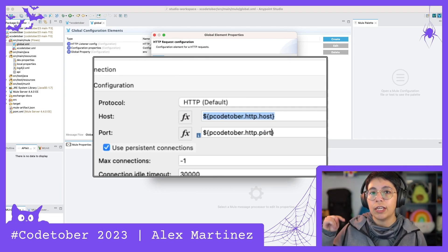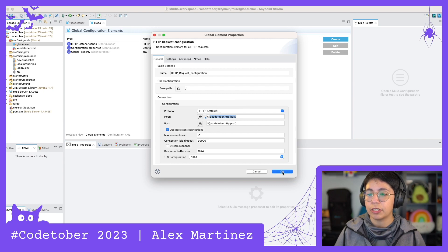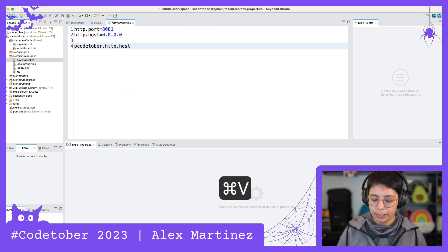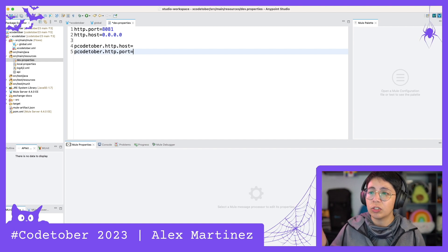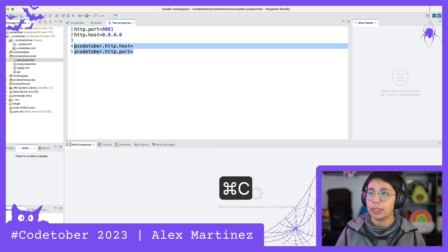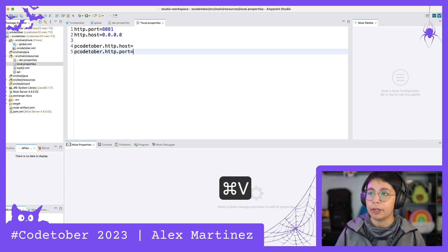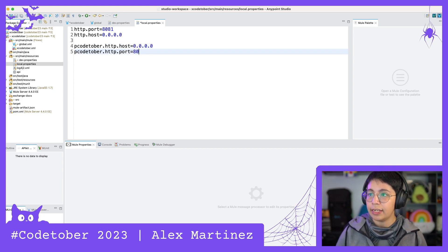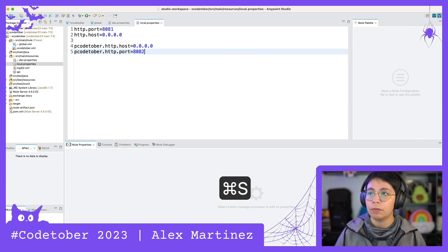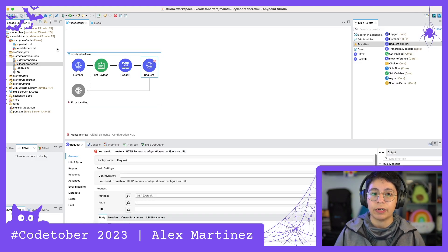Now we have to set up this host and port inside our properties. First we're inside dev.properties — we don't know the host yet or the port, so I'm going to leave this and come back after I know the URLs. You can also change this from CloudHub if you want. Now let's go to local.properties and paste this — here I know this is 0.0.0.0 and the port is 8082. So in local we can save this; dev is pending and now we can go back to the XcodeTover main flow.